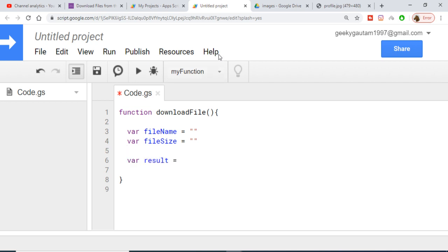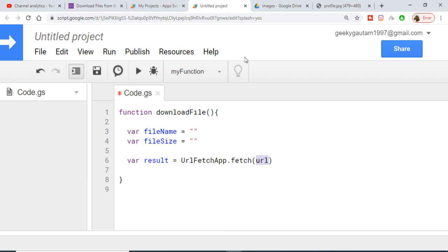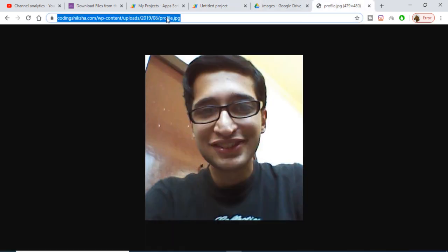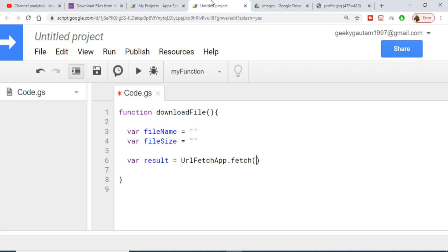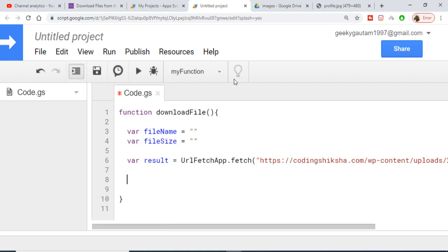Now we will make a simple HTTP request to the internet to fetch the resource. We use the UrlFetchApp class and its .fetch() method. Inside it you provide the URL — in my case I will be downloading an image called profile.jpg. Copy and paste your URL inside double quotes here. This will return the response and store it in the result variable.